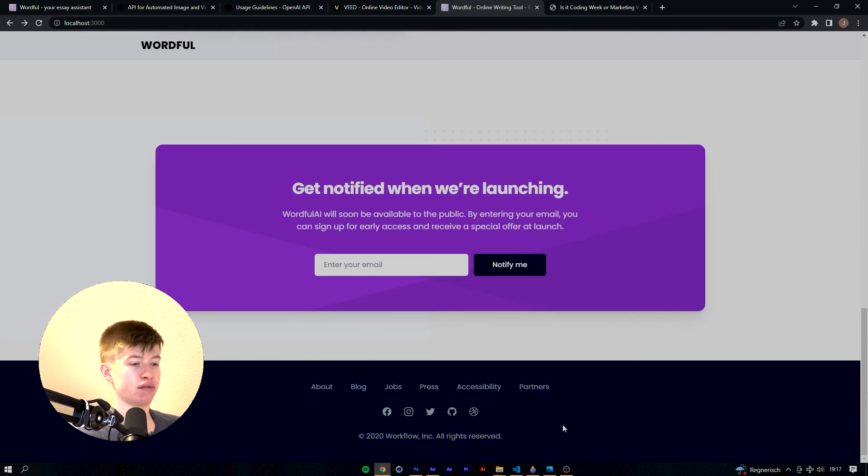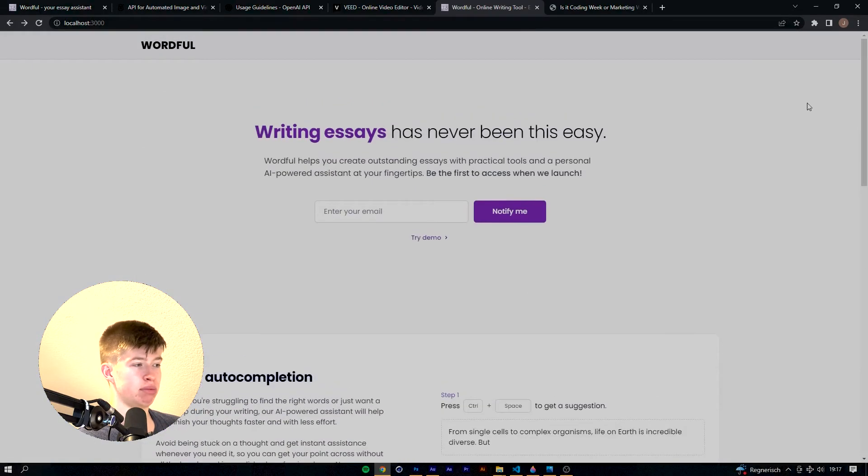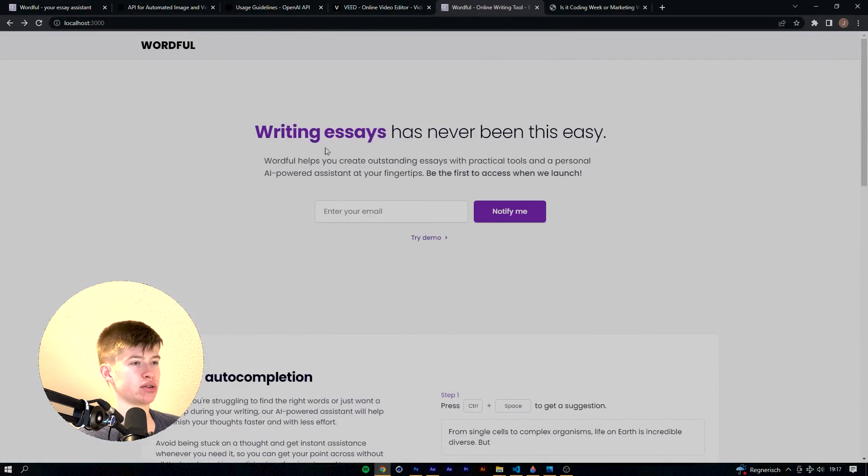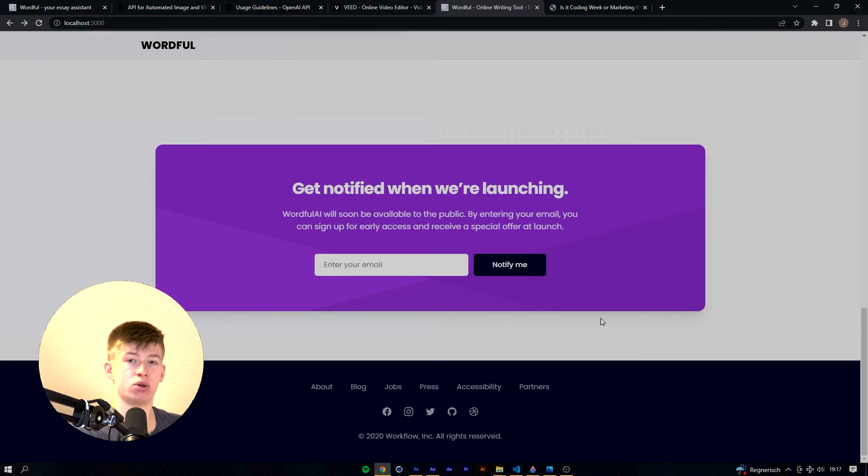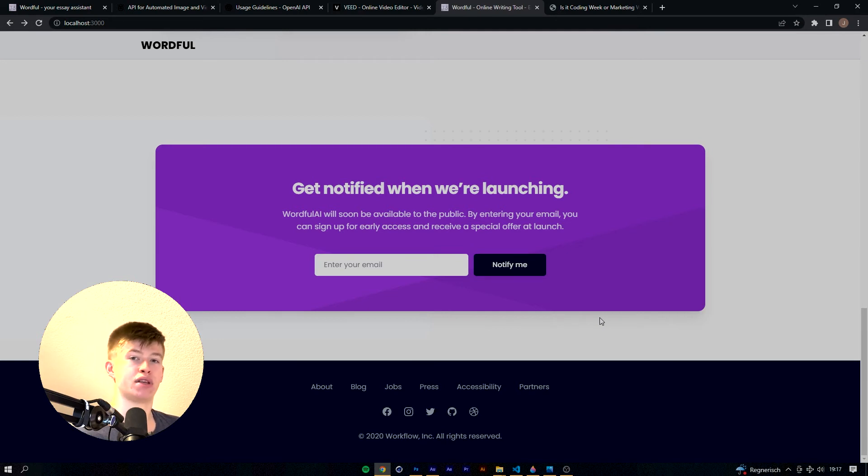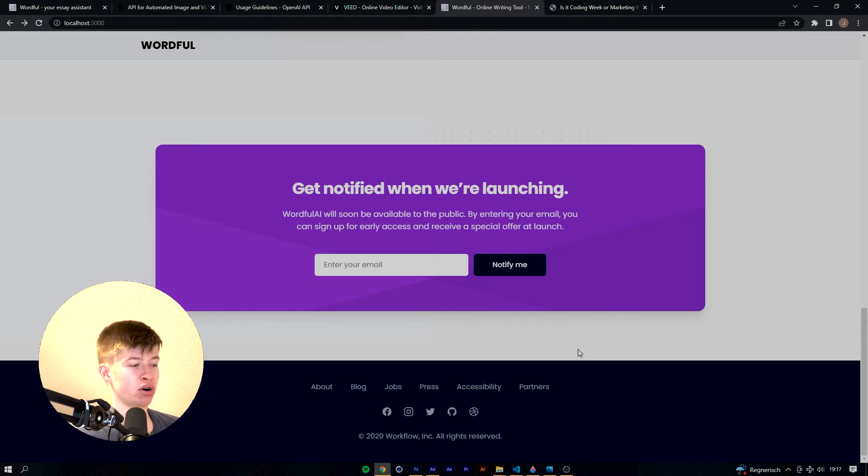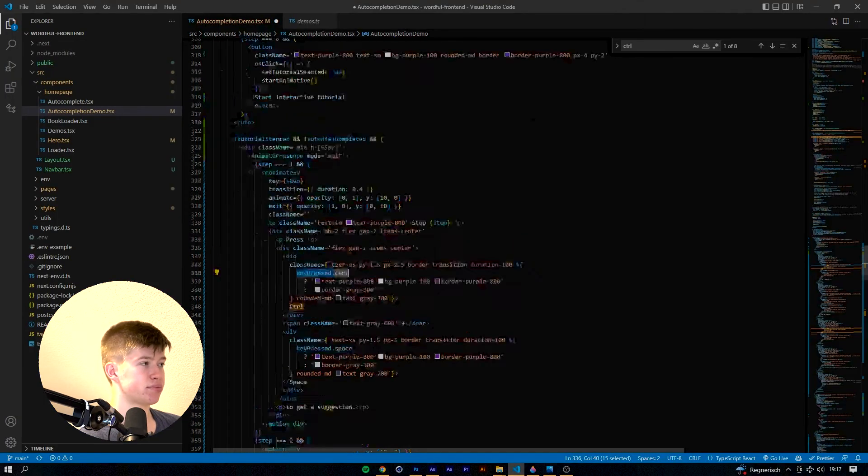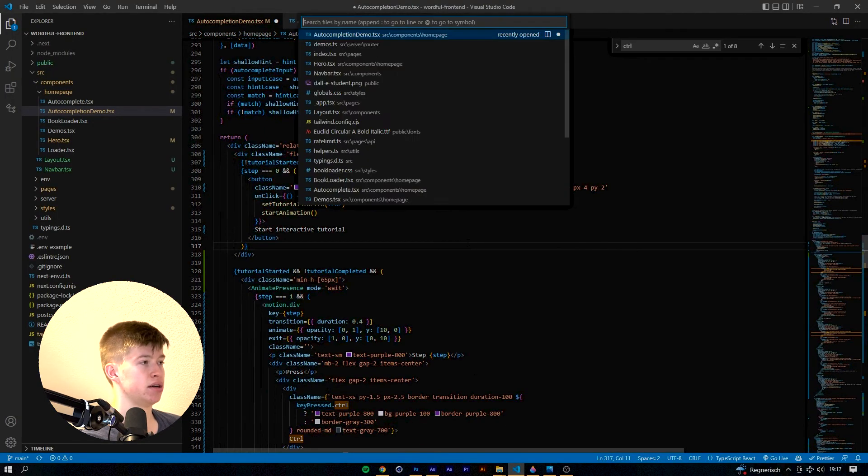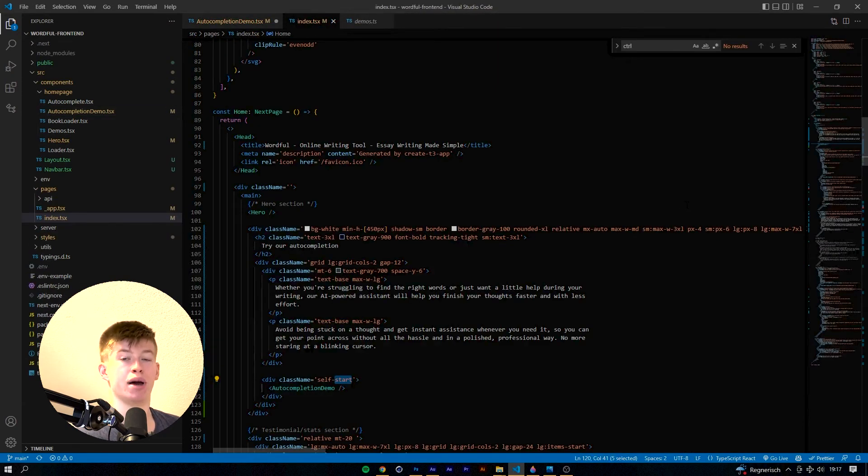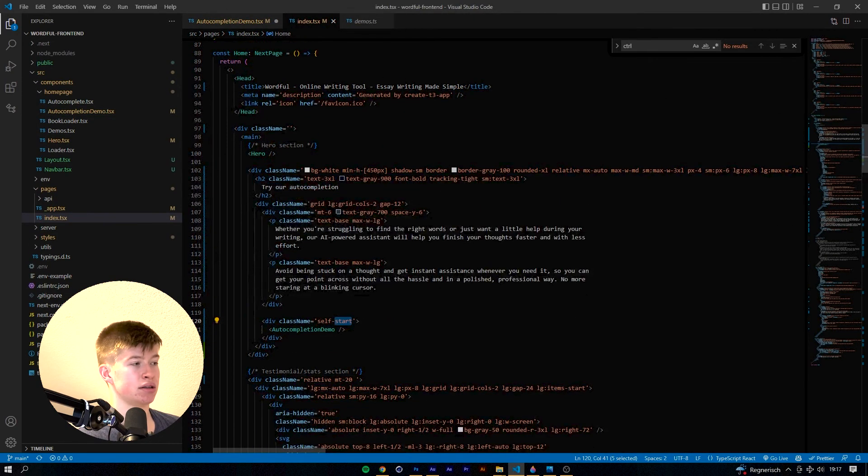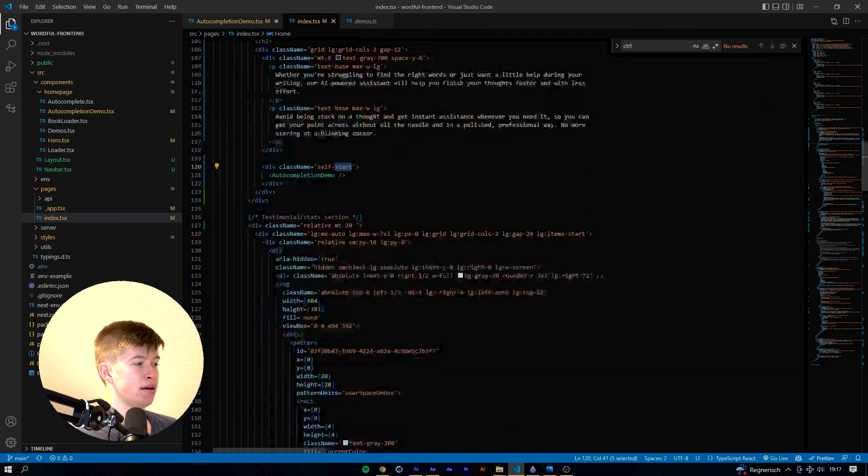And as you might or might not have been able to tell already, this whole template, you don't really notice it here, but especially at the bottom is actually a Tailwind UI template, which is a UI library for Tailwind CSS by the makers of Tailwind CSS. And I think it really streamlines the UI process and makes it way easier to just get a start. So this whole demo page and the whole index is actually based on a template by Tailwind CSS. They take care of things like the